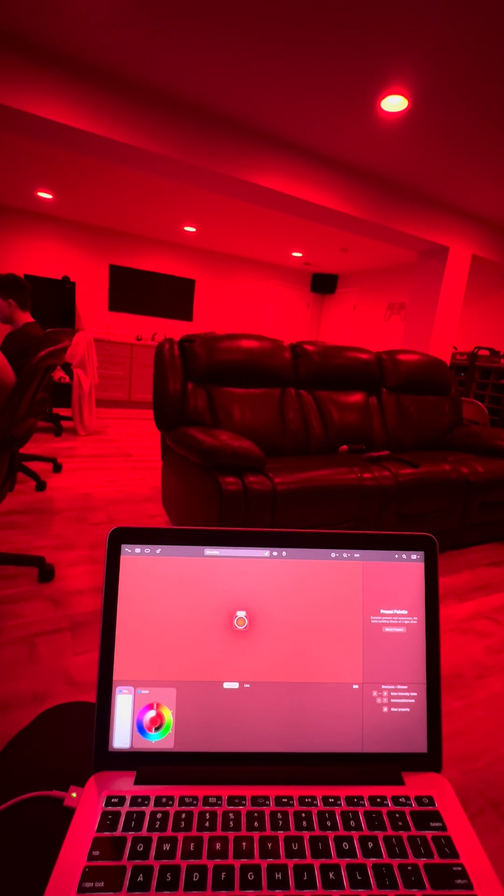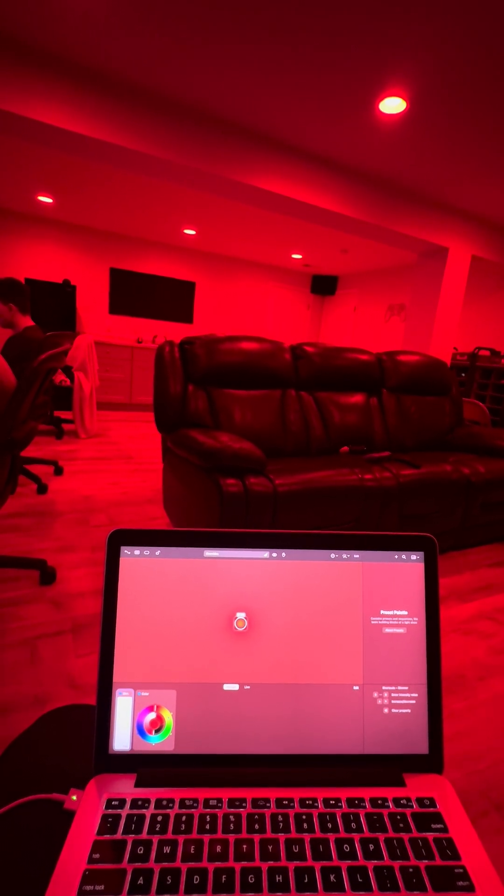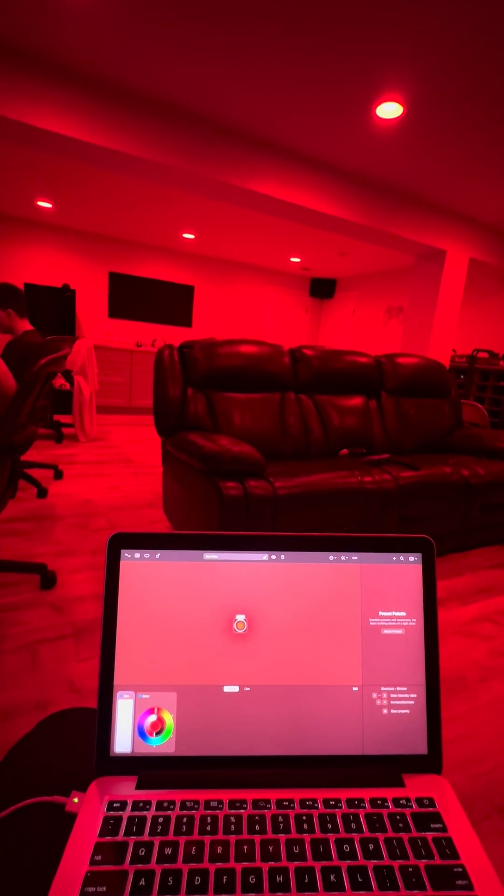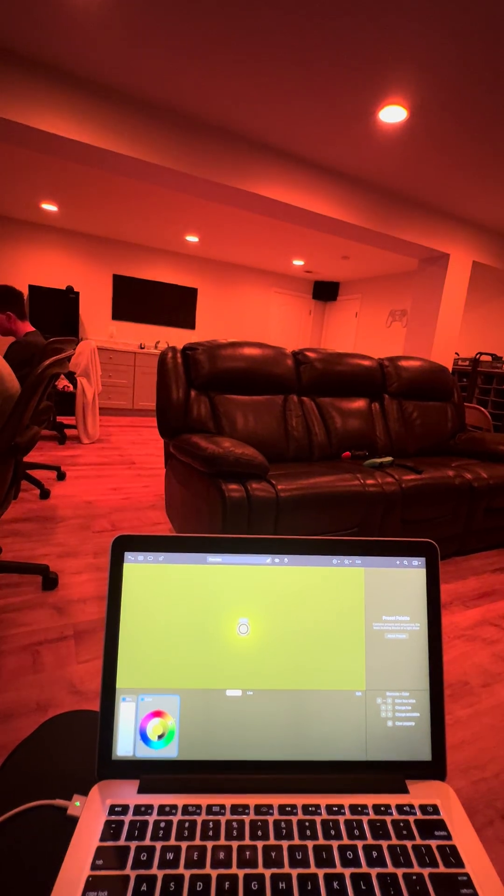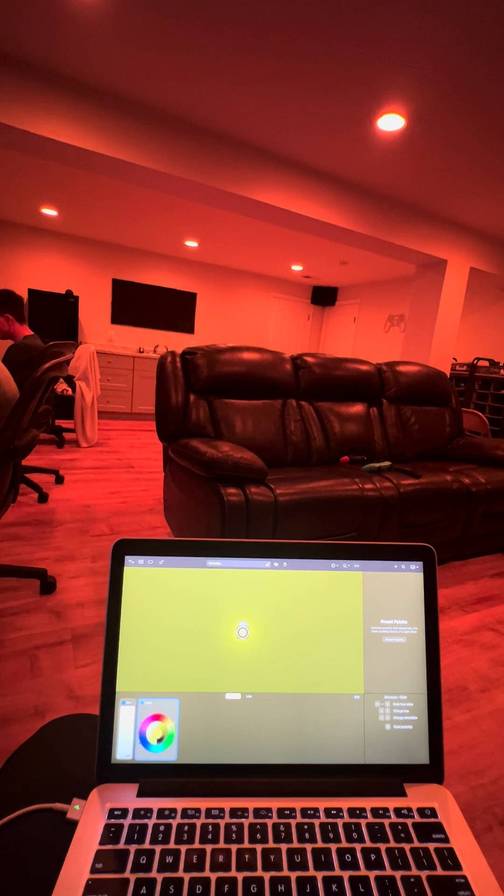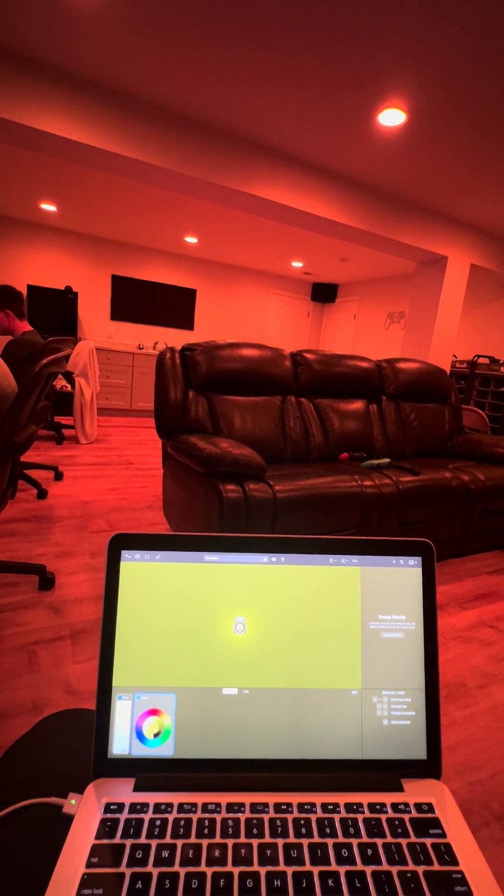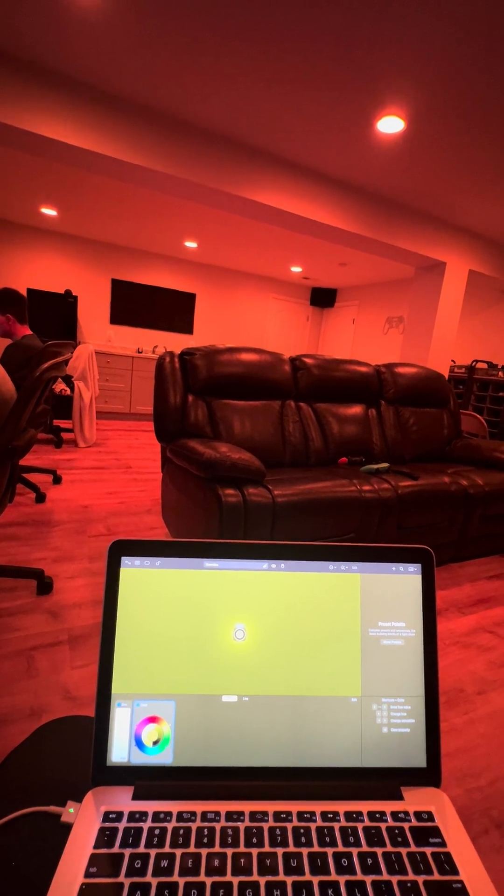And then let's try yellow. Yep, that's great. Green.